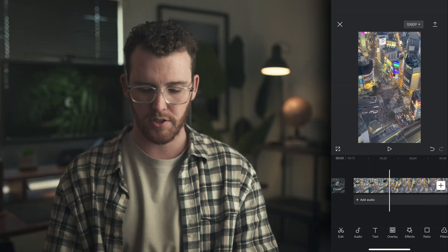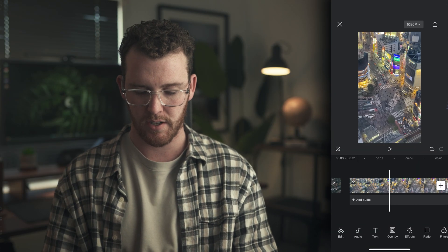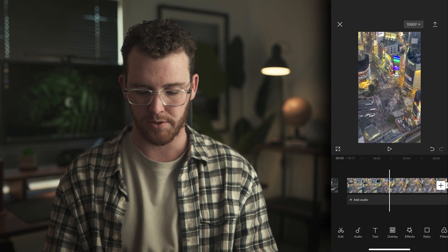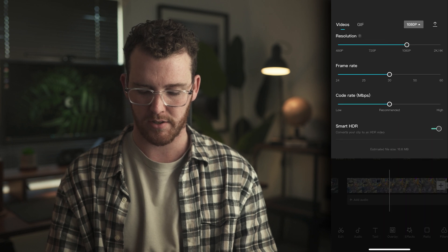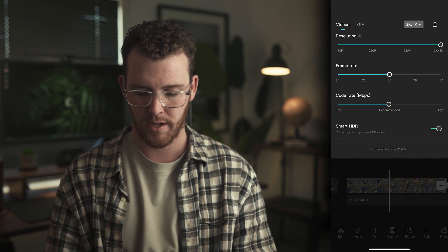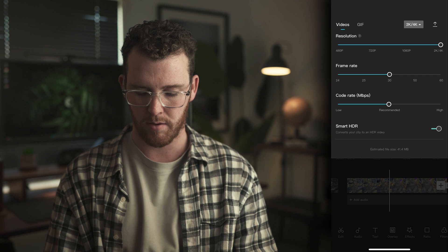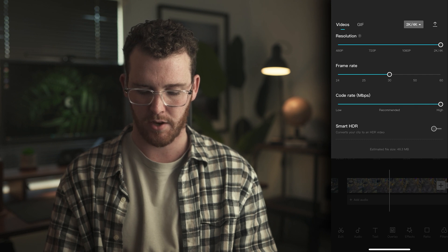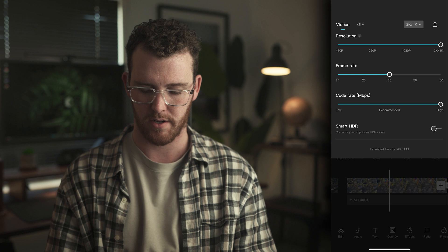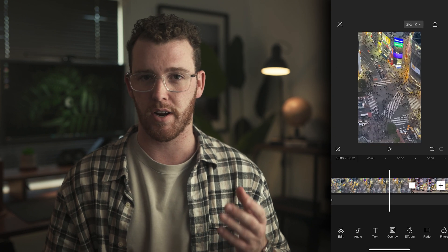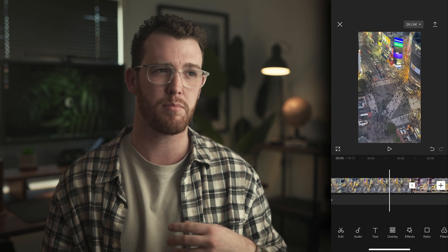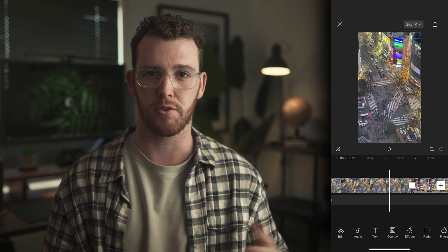As soon as you import a project, the first thing I do is switch up the default settings, which is 1080p. I switch that to 2K to 4K, raise up the code rate, as well as turn off the smart HDR. These are the settings I've found to work great with Instagram Reels and TikTok, and are the settings I pretty much always use.